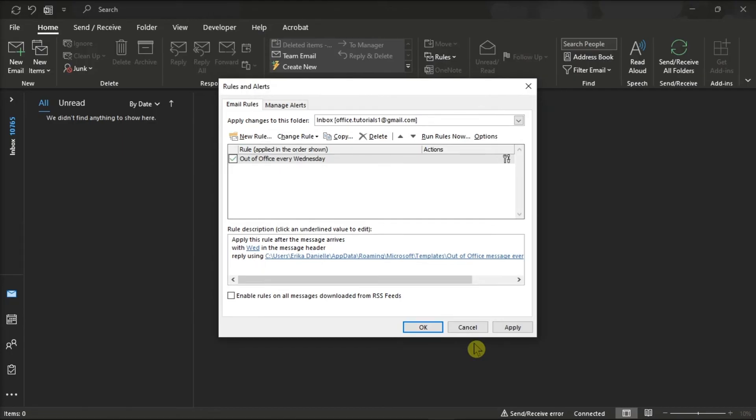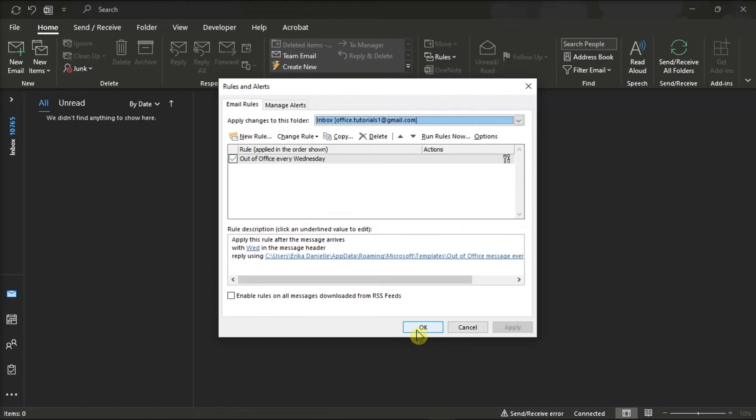Once you have completed all of the steps, the Outlook application will now start sending out of office replies automatically for certain days of the week. Just keep in mind that you should leave the Outlook application running while you're away. Otherwise, the rule won't work since this is not an online service.